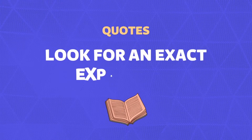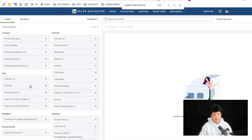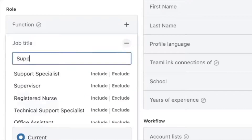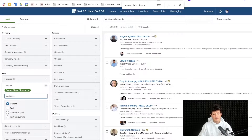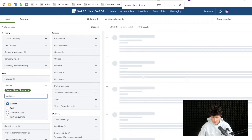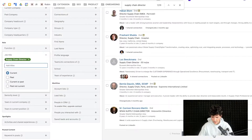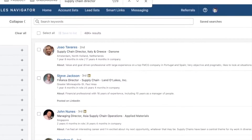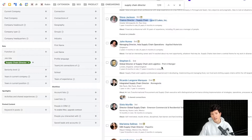Let's start with quotes. Quotes allow you to look for an exact match or exact expression. For example, in the job title field, if you write 'supply chain director' without quotes, you'll get supply chain director plus other similar job titles. Scrolling down, you see results like 'director supply chain,' 'finance director supply chain,' 'managing director supply chain,' or 'global director of supply chain' — closely related but not exactly what you're looking for.